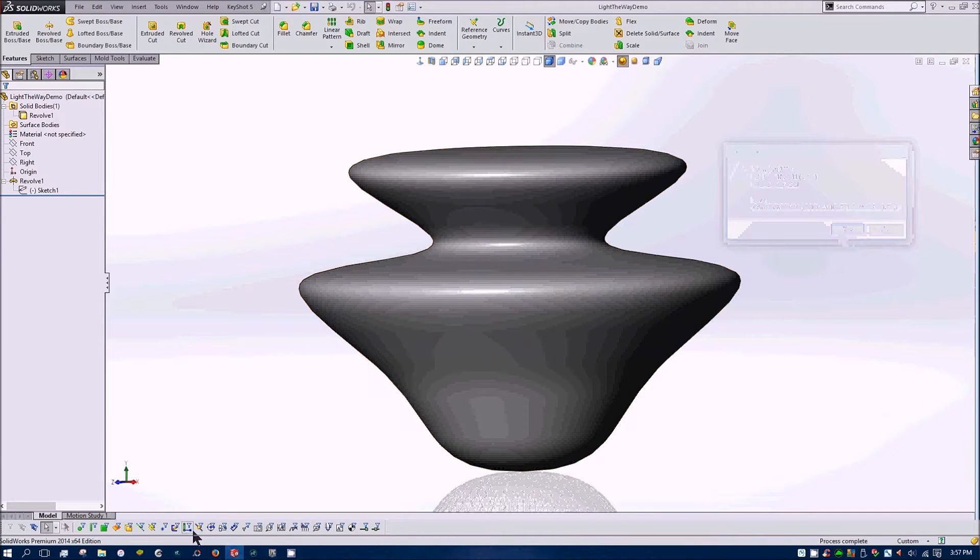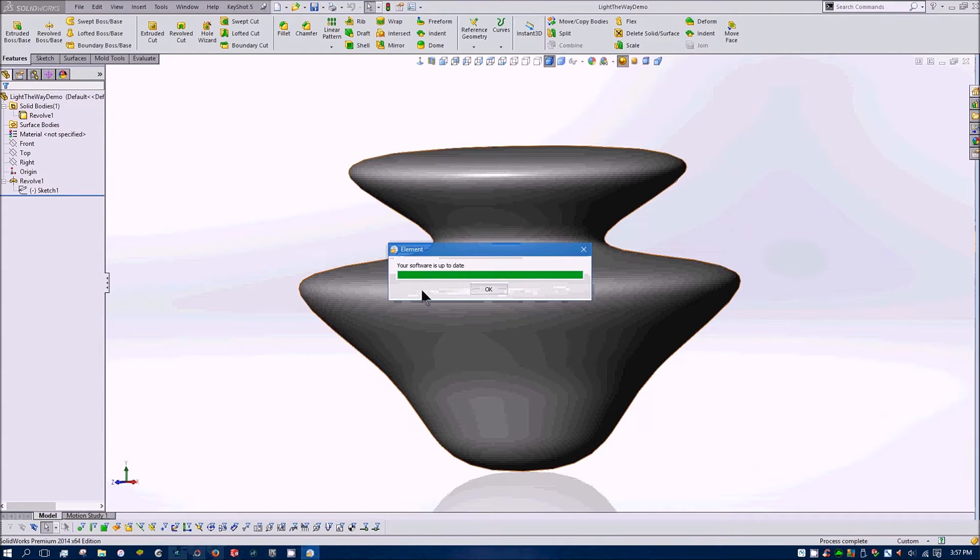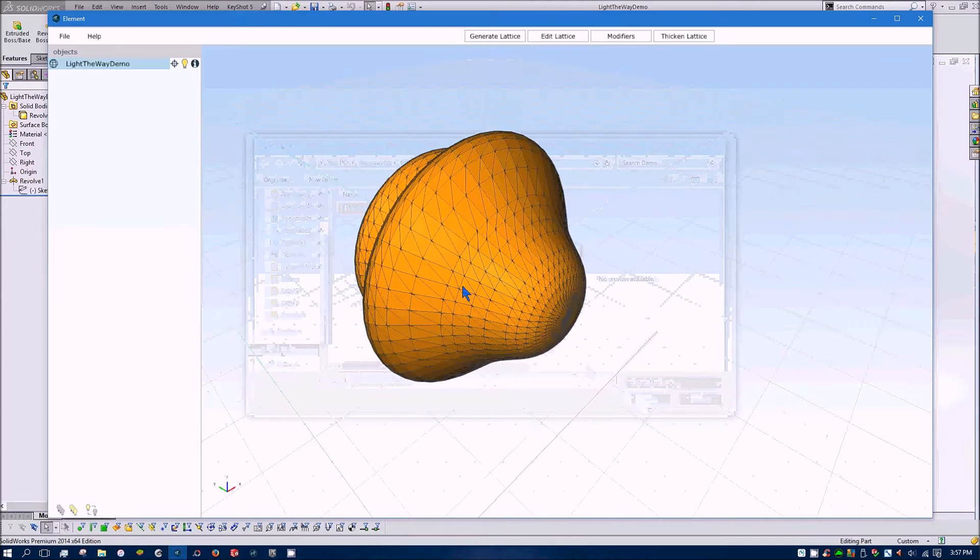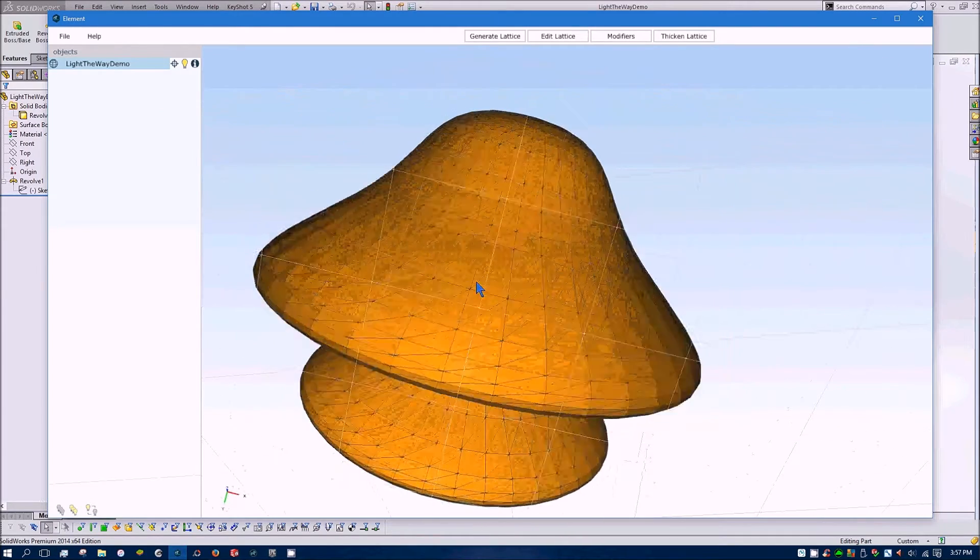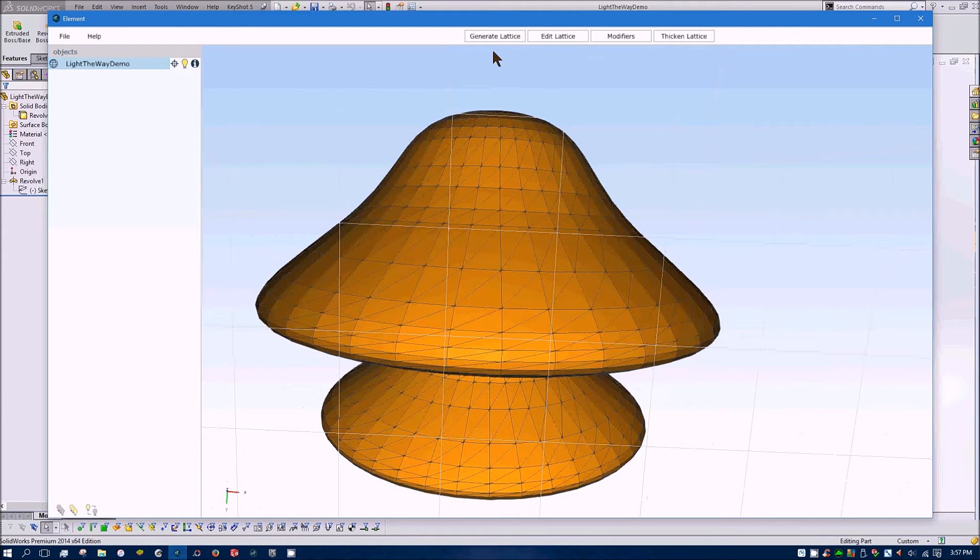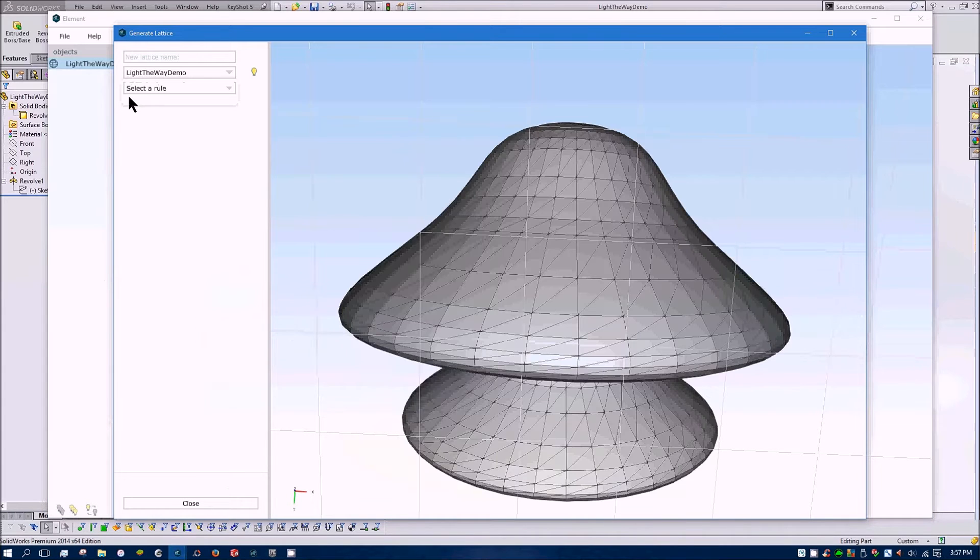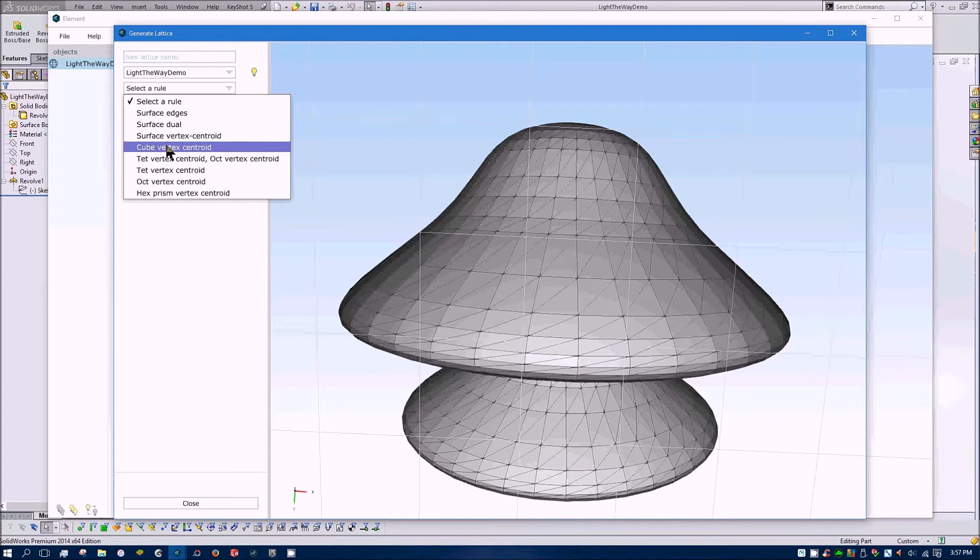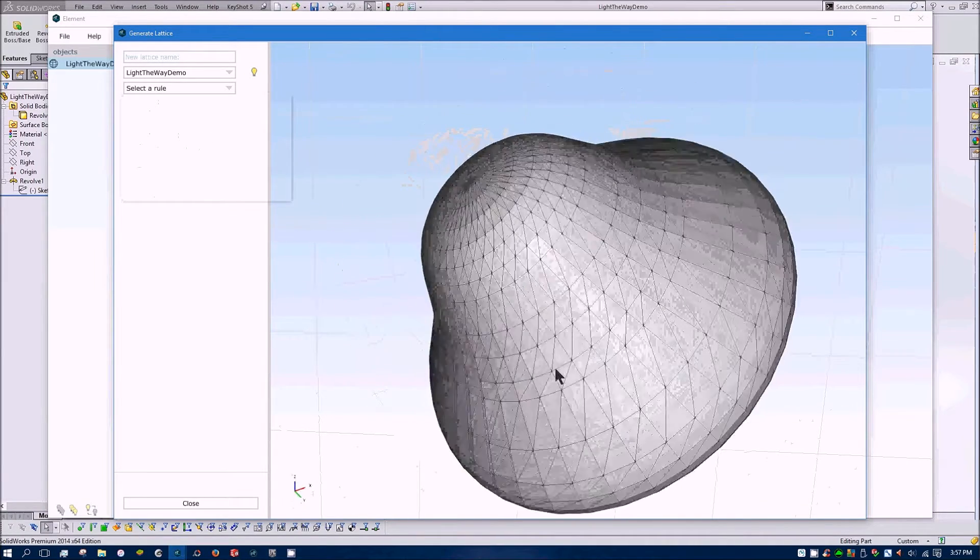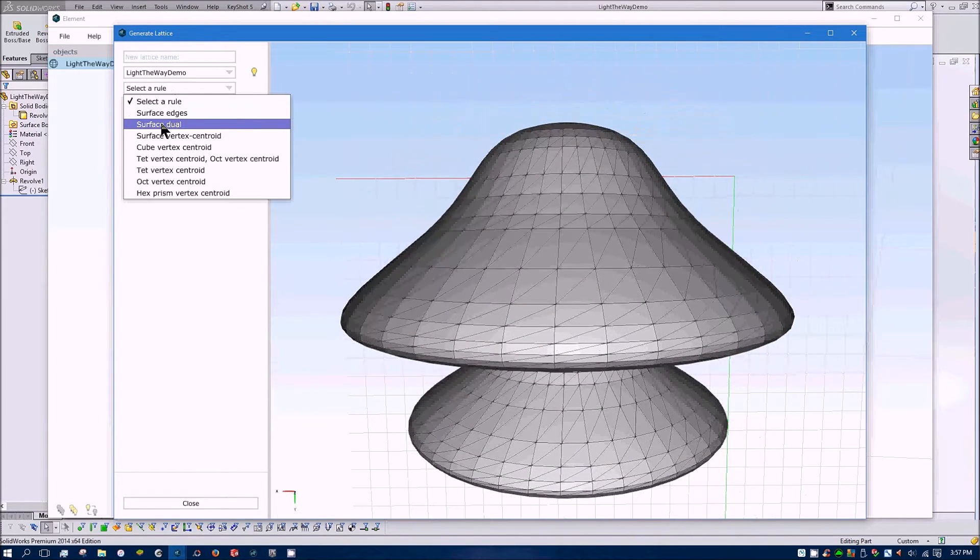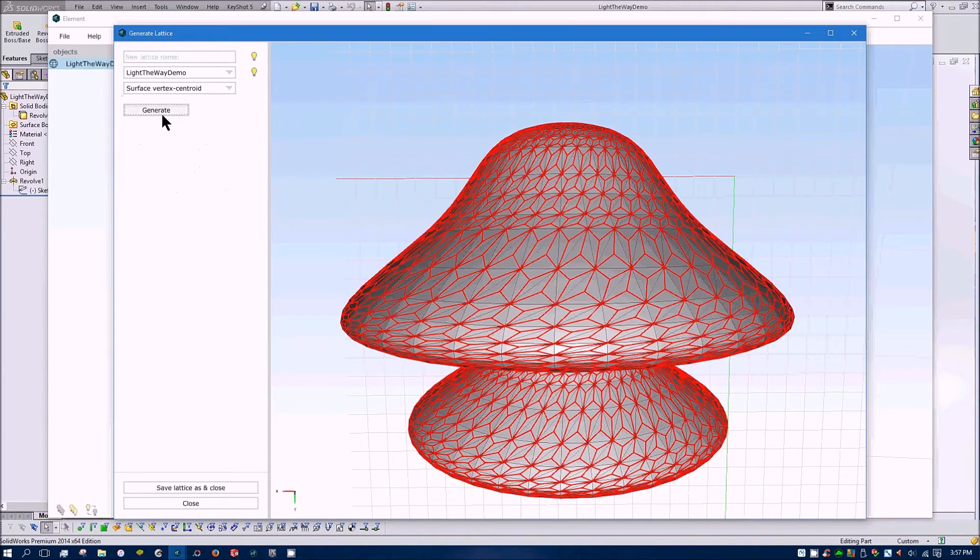So go ahead and save that STL and right there you can actually see a pretty good representation of what element could convert into a lattice, all the triangles and vertices. So save that then launch element and we'll import our STL we just made. And it will convert it into a mesh item and we get some functions up at the top and I'm just going to show you the first and fourth functions. So we'll click Generate Lattice and we'll select this mesh item that I imported and then you choose a rule.